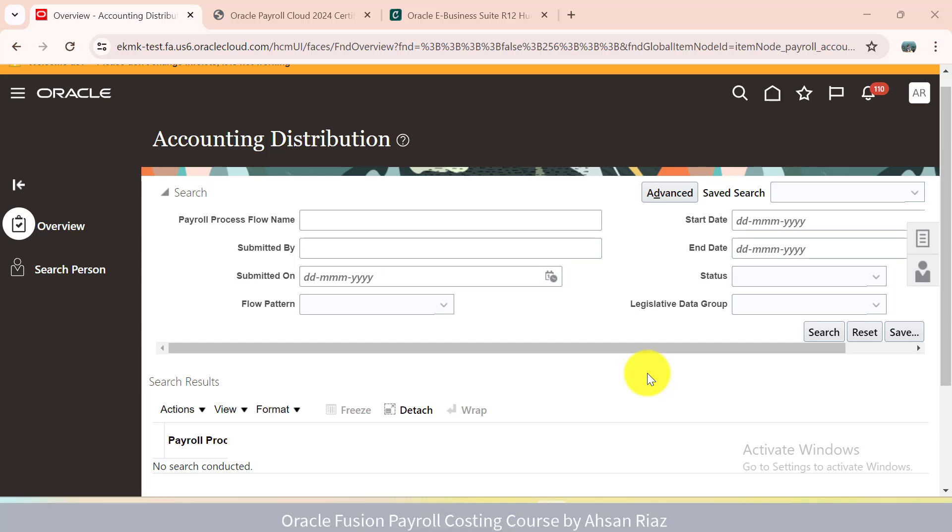Hi there, welcome. When I wanted to learn Oracle Costing in Oracle Fusion Payroll, I could not find any content online in the shape of a course. Maximum I could find was someone explaining how to create cost allocation flex field. So I had to read everything in detail to understand how Oracle Costing works.